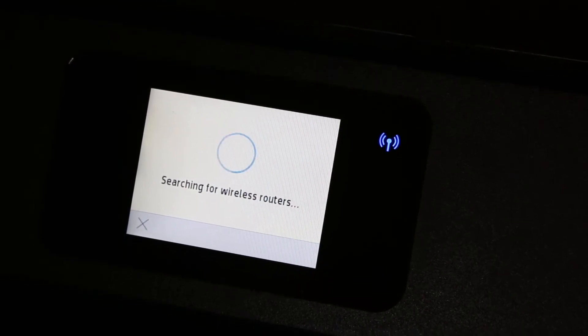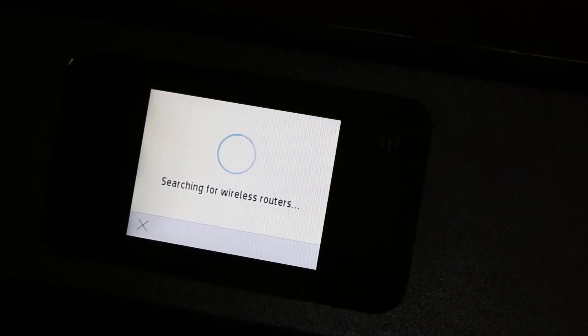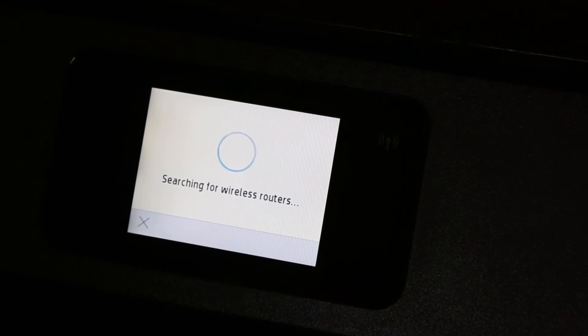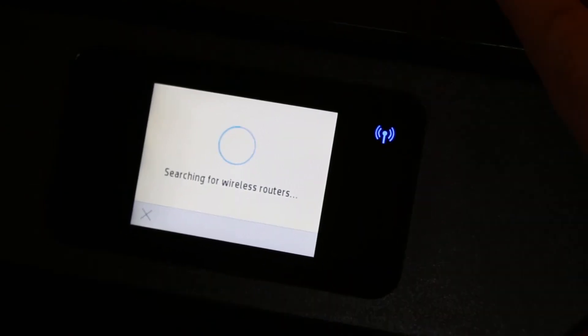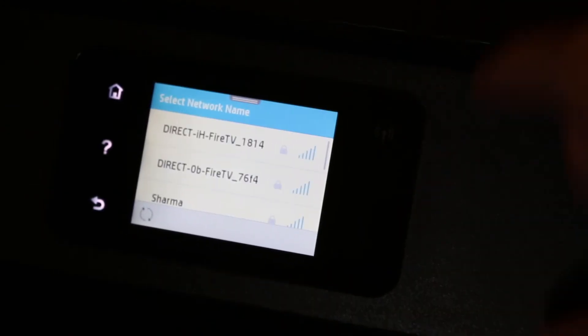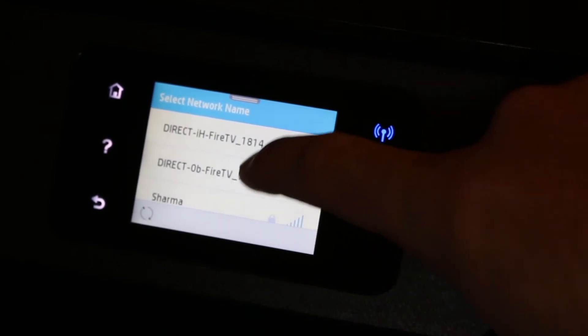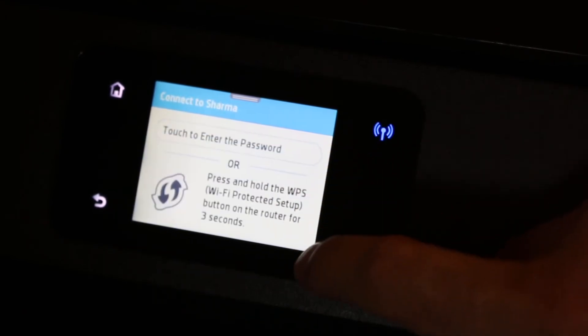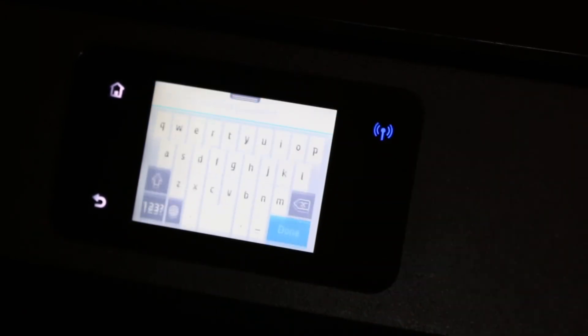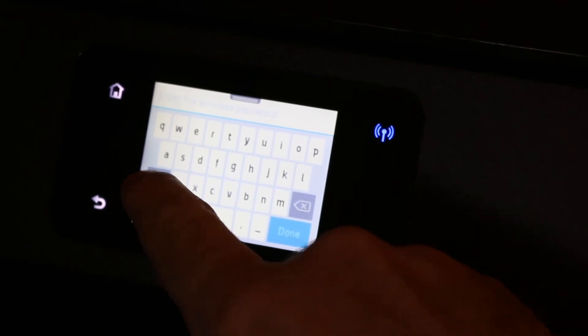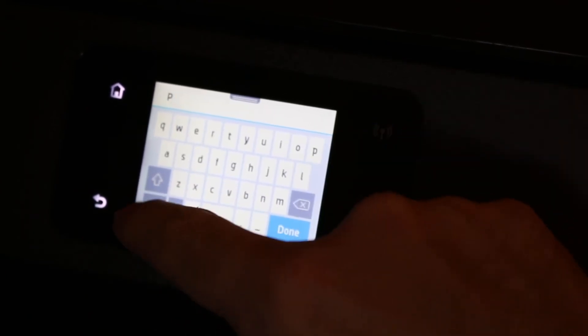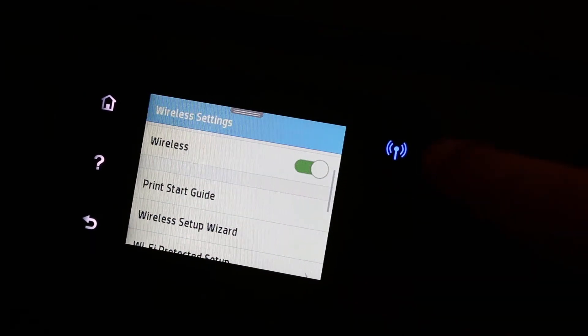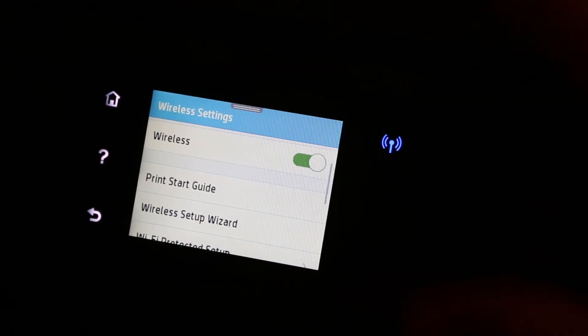Once we get a list, we'll select the one we want to use. Here we can see the list. I'm going to select my home's Wi-Fi. Now enter the password and click OK. Wait for the confirmation. You'll see the blue light has stopped blinking and it says Wireless is On.